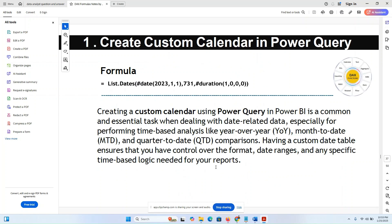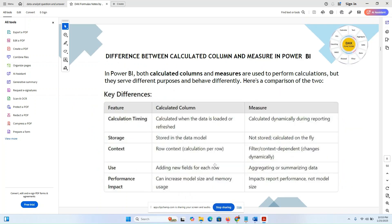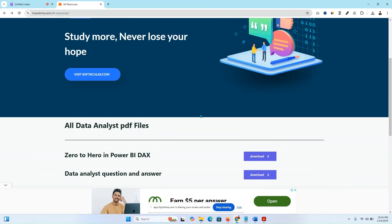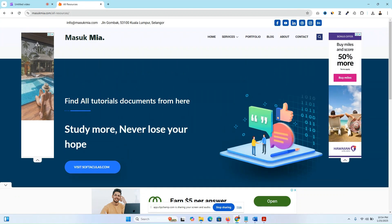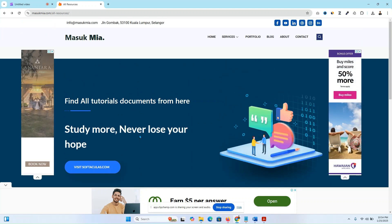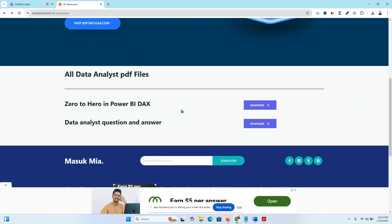Text calculation formulas and calculated columns — I will show you everything in one video with a live example. If you visit my website and download this document, read it first, then follow the next video for Power BI for beginners and data analysis. Thank you guys, thanks for watching — see you in the next video.